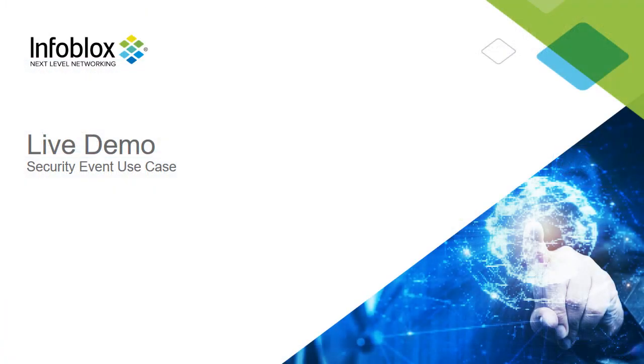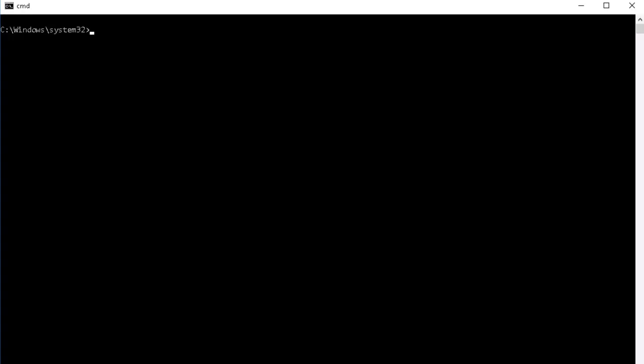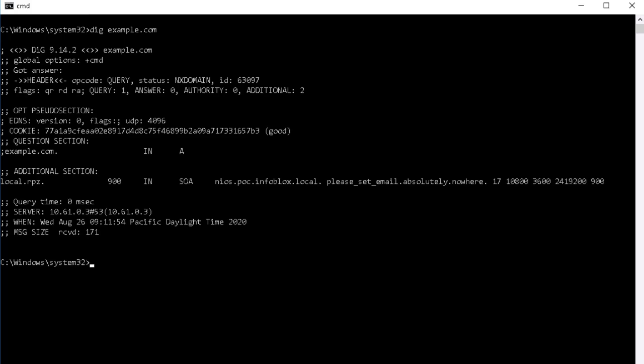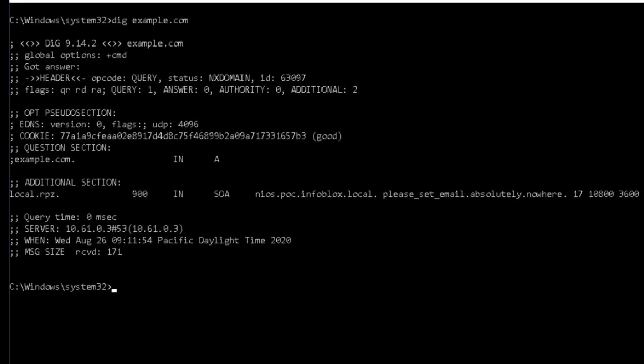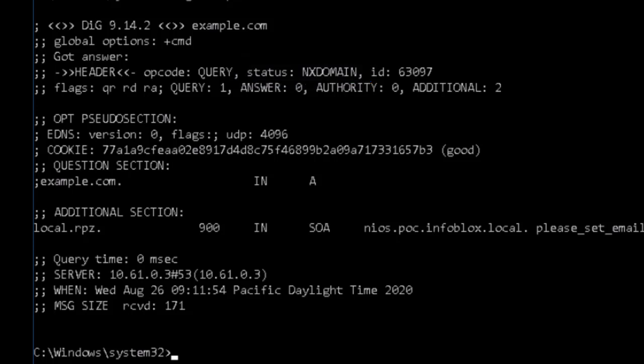Let's see this use case in a live environment. First, let's make a malicious query. We will emulate this event by running a dig on the website example.com. This device is configured to send all DNS traffic to our Infoblox grid. In the results of this query, we can see that our grid has been configured to block this query and return an NX domain. We can also see that the RPZ rule local.rpz has been triggered.